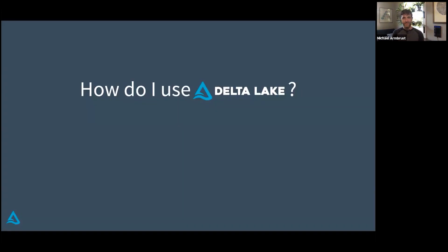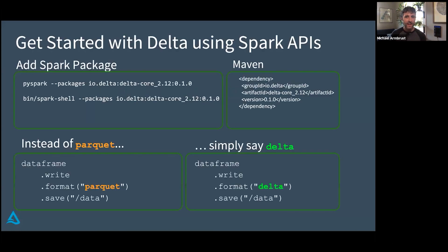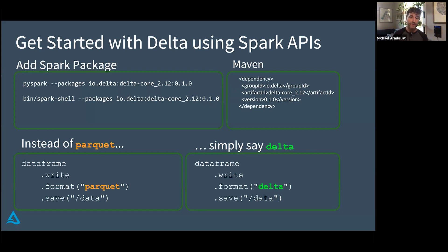If you're convinced, you might be asking how should I use this. If you're an existing user of Spark, it's super easy. All you need to do is add our library — you can install it by adding an argument to the Spark shell, depend on it with Maven for a Java or Scala program, and we are on pip now if you want to install it there as well.